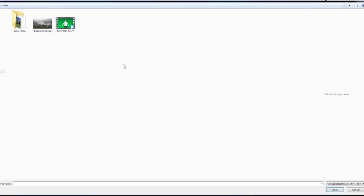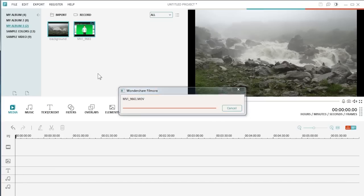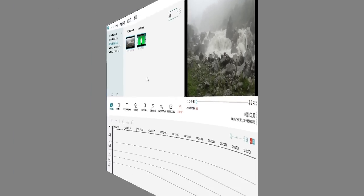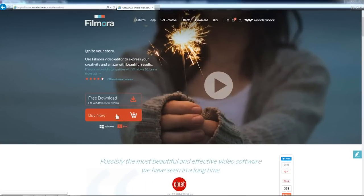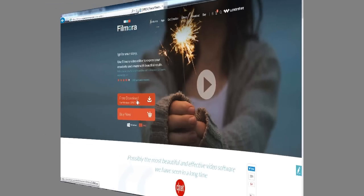Next, import a background image as well as the raw footage to Filmora for editing. If you haven't downloaded this program yet, click the link in the description box below to visit the website filmora.wondershare.com and click the free download button.